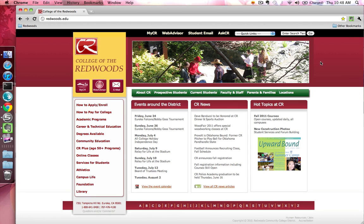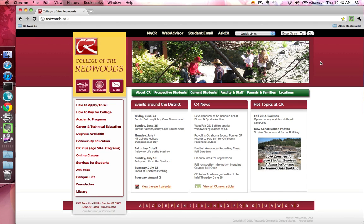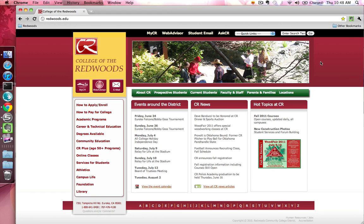The AskCR Support Center provides a place for you to get help on a variety of topics like financial aid, distance education, and technical services. AskCR also allows you to submit work orders for technology, maintenance, and printing services.